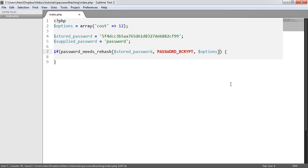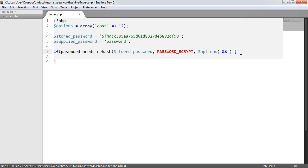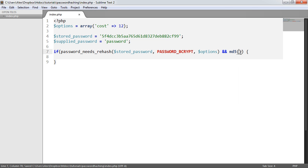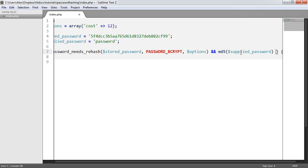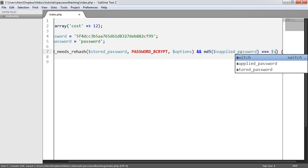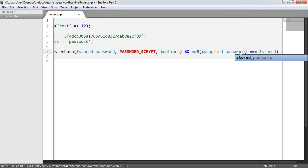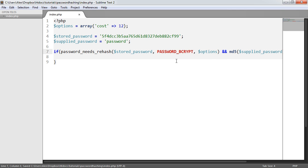So what we also need to do at the same time is check that the current password... assuming this returns true, it means that the password does need rehashing. What we also need to do is check if the MD5 of the supplied password is equal to the stored password.